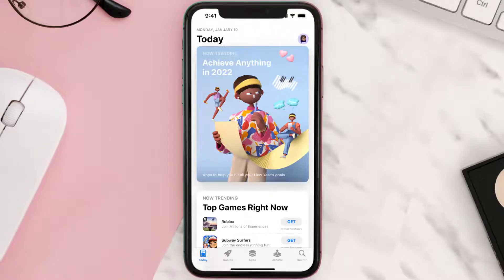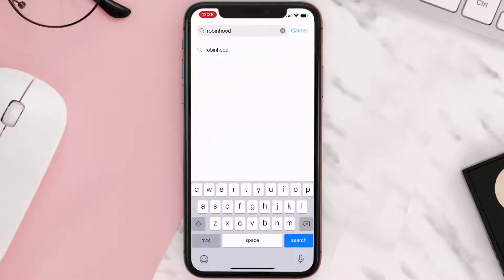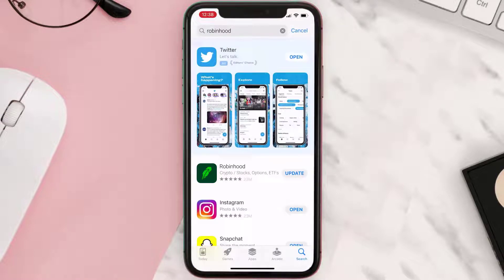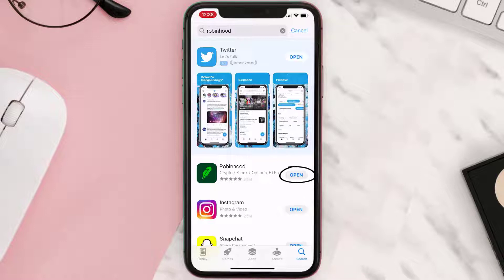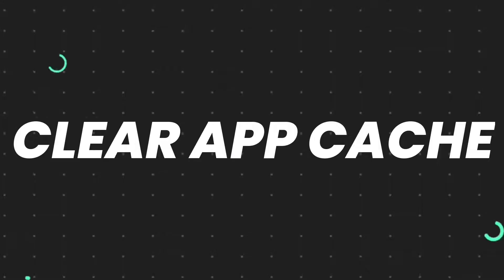But if you experience no outage here and still encounter this issue, then you need to open up the App Store on your device and tap on the search icon in the bottom right corner. Search for the app, and if you see an update button right next to the app name, simply tap on it to make sure you're running the latest version of the app.